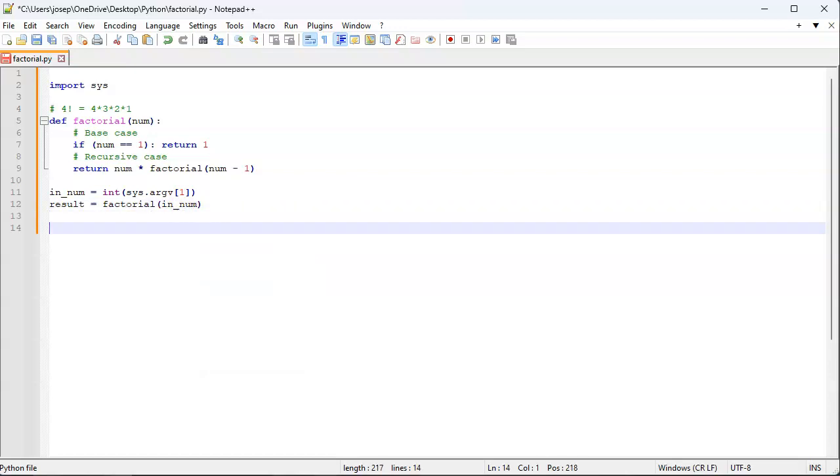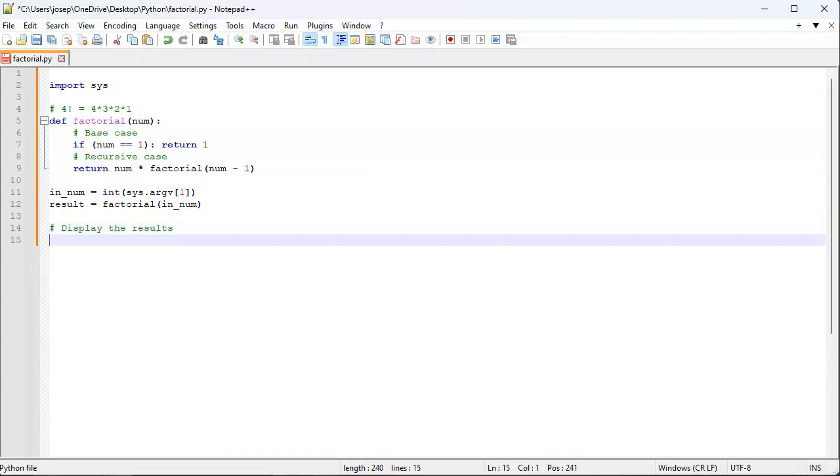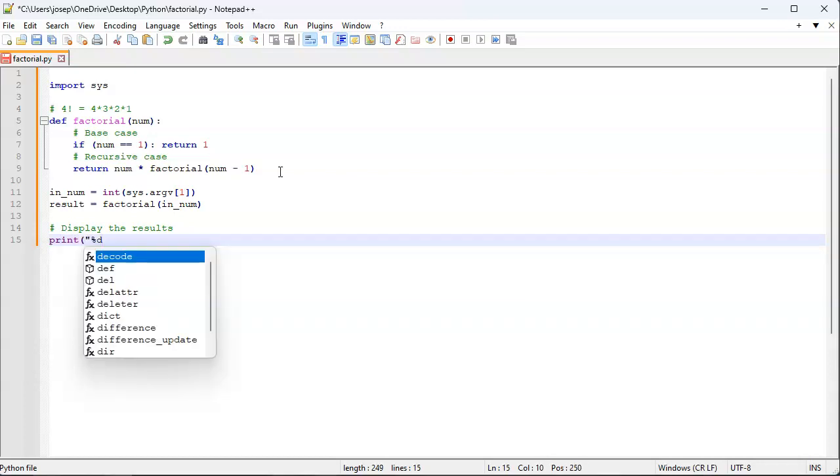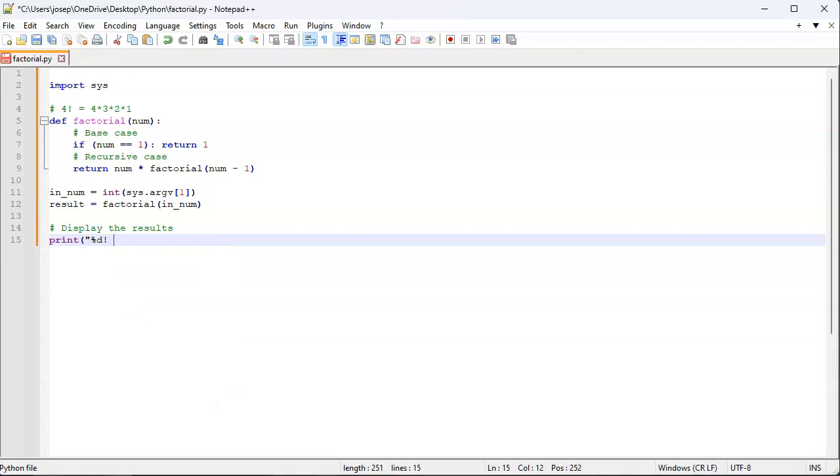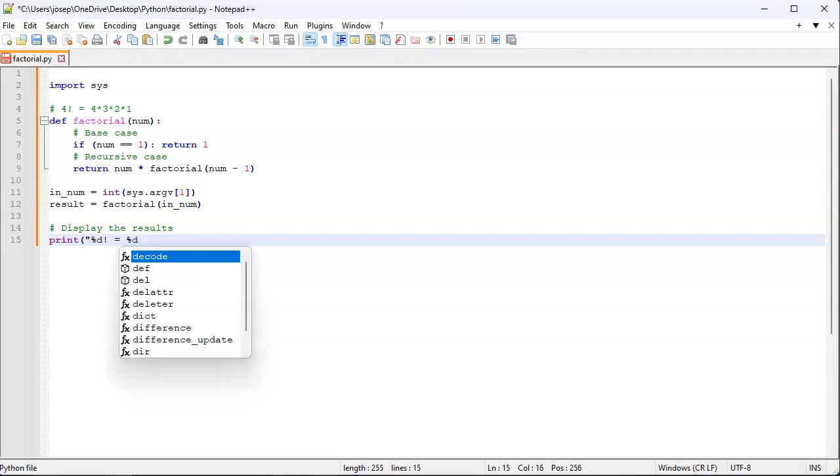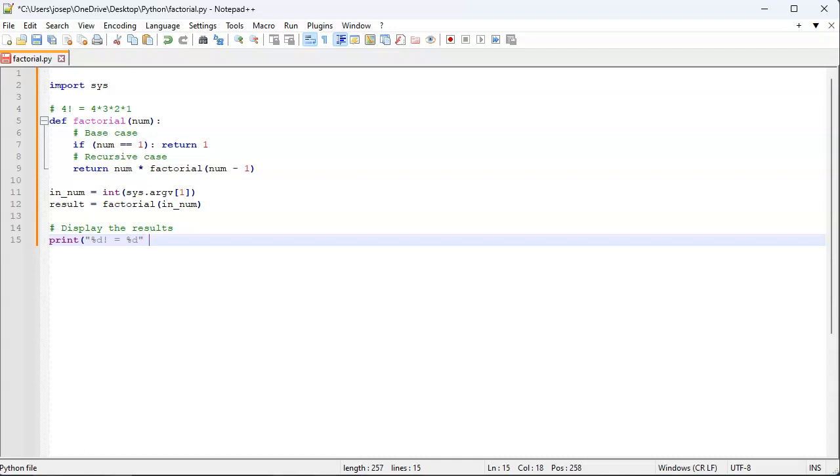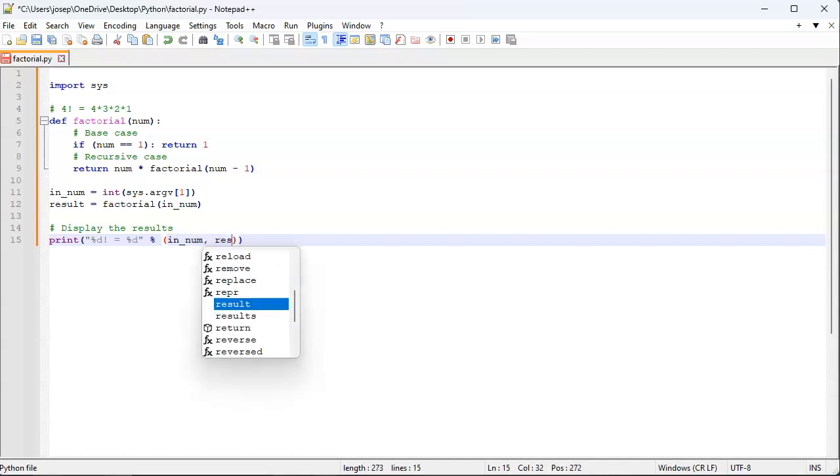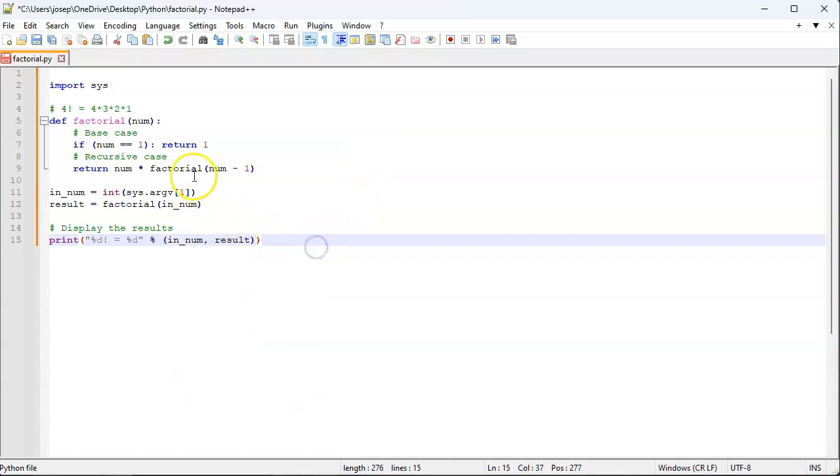All right, then I can display the results. I'll do a print statement here: percent d exclamation point equals percent d, and then I will put my in here and result there. This should calculate out factorial and display the results.